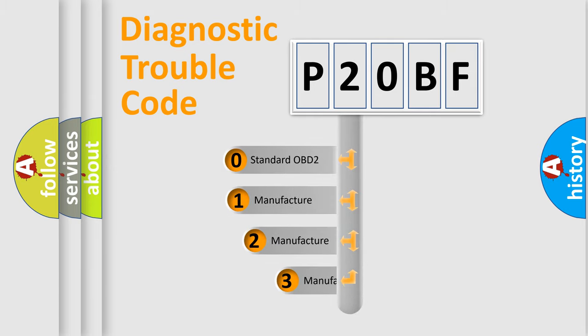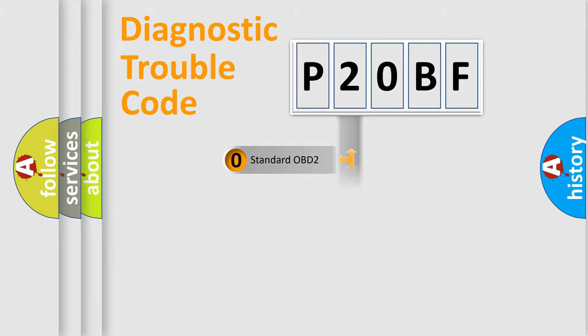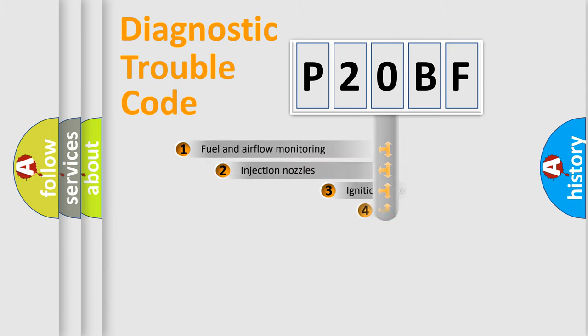If the second character is expressed as zero, it is a standardized error. In the case of numbers 1, 2, 3, it is a manufacturer-specific expression of the car-specific error.